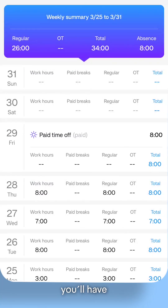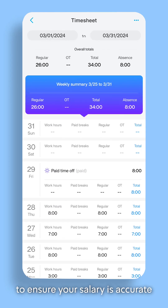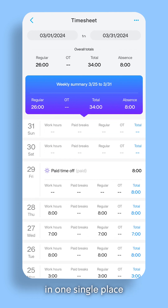This way, you'll have all the relevant information to ensure your salary is accurate in one single place.